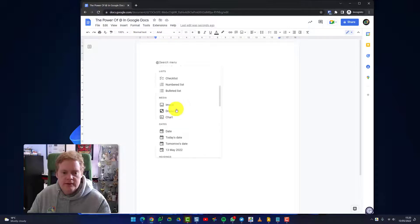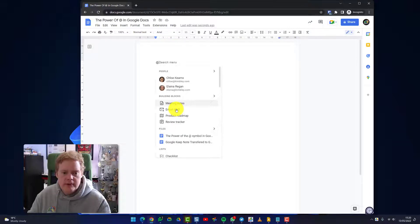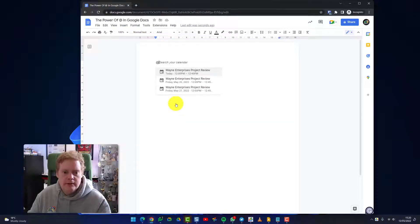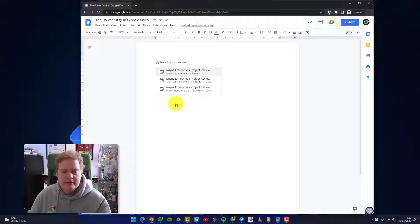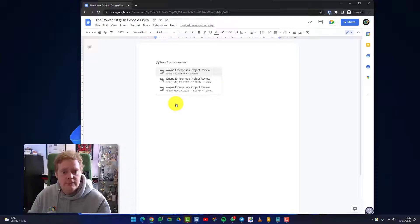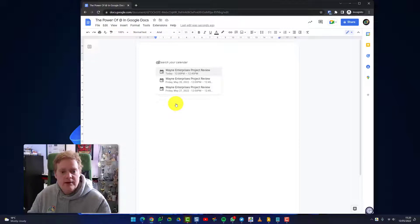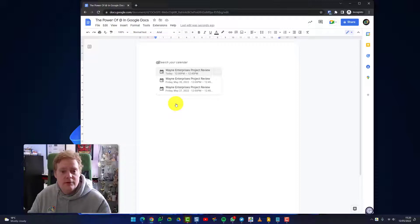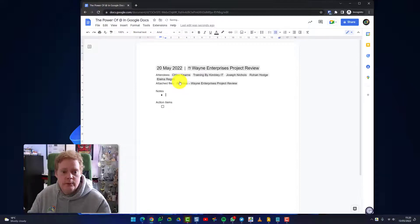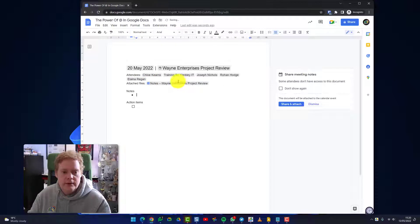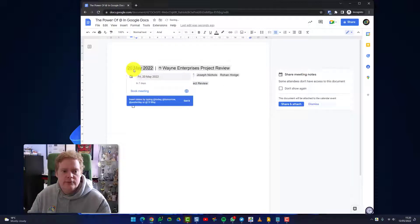So let's go back up here and click on meeting notes. I've clicked on it and it's now found some meetings that are going to take place in my calendar in the near future, and it's asking me to let me add the notes I'm going to create in this document to that calendar event. So if I click on the Wayne Enterprises one, you can see this is on the 20th of May and it'll show you the attendees that are invited.